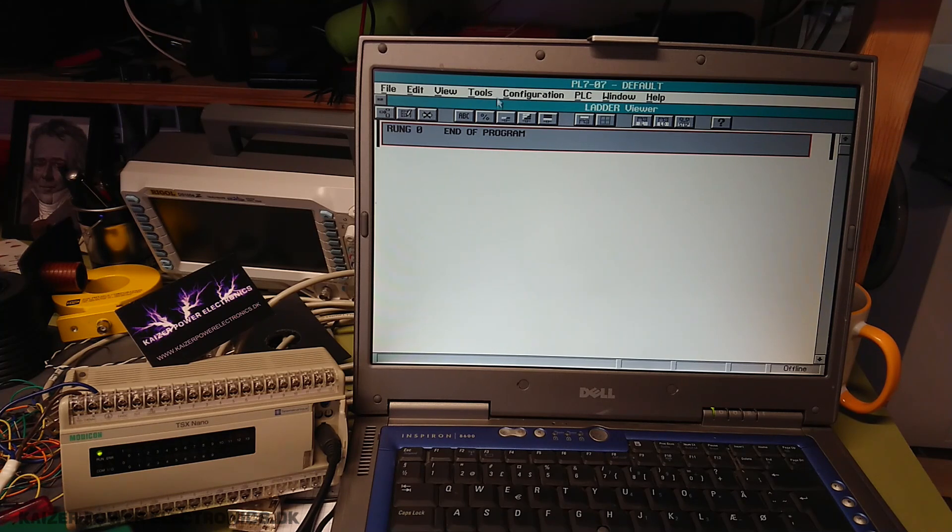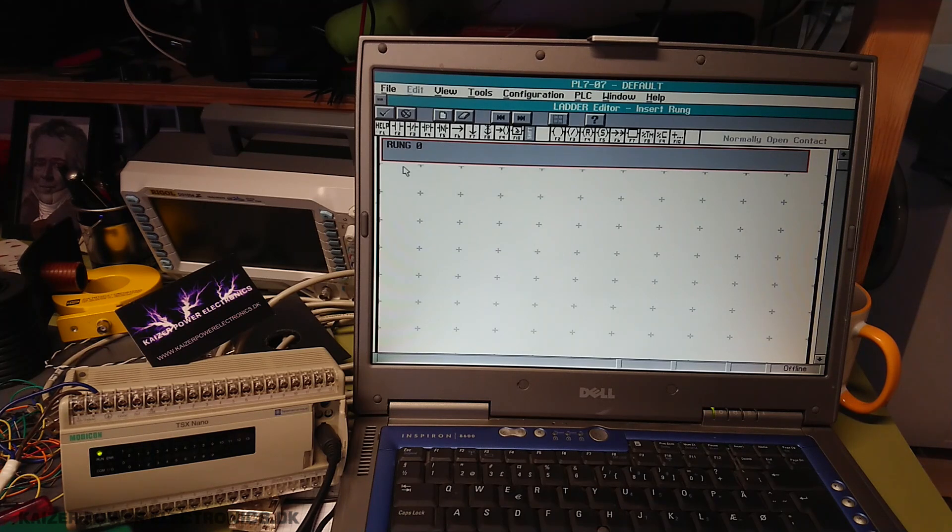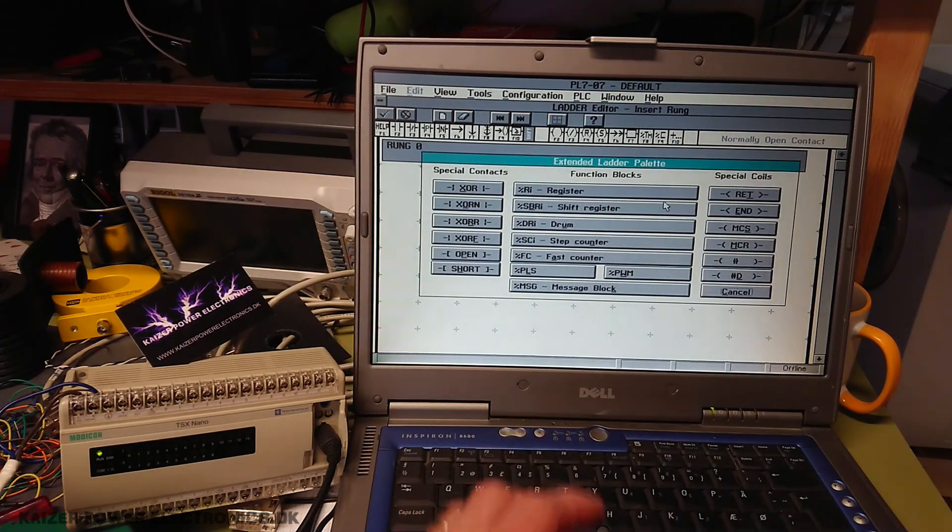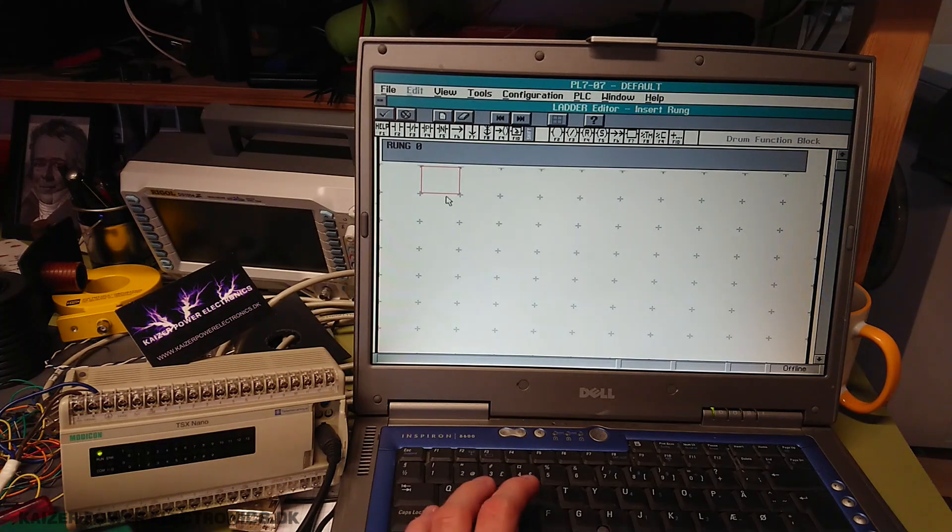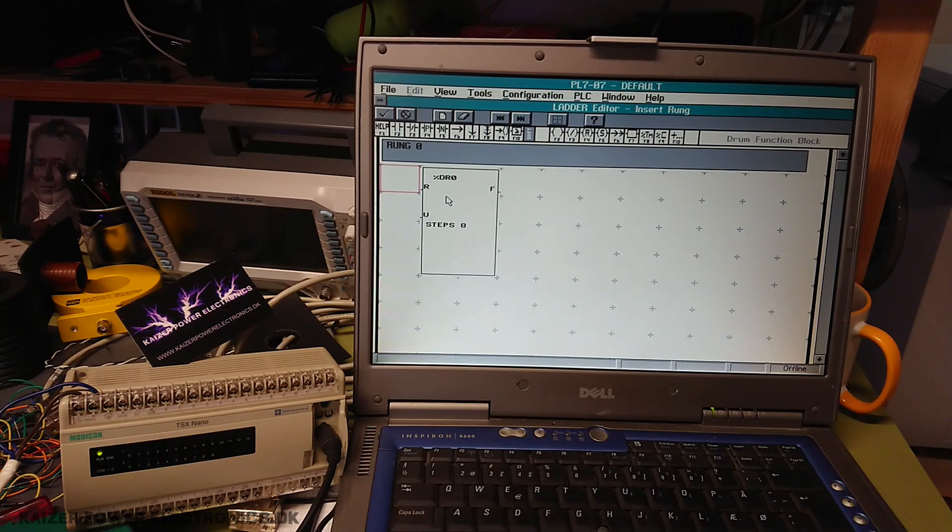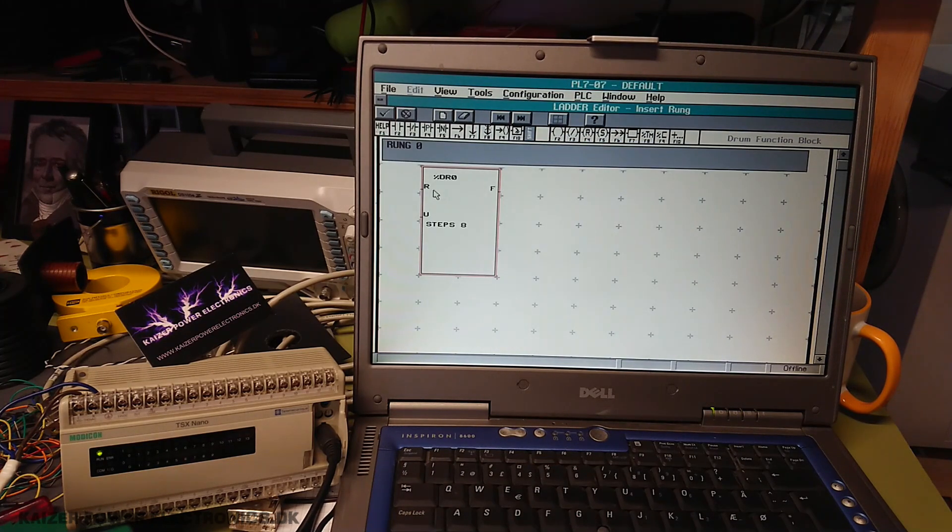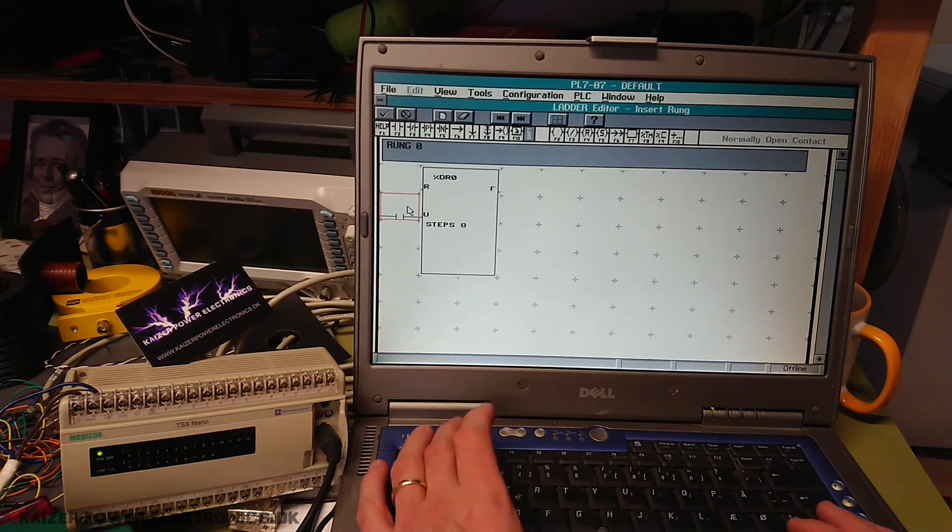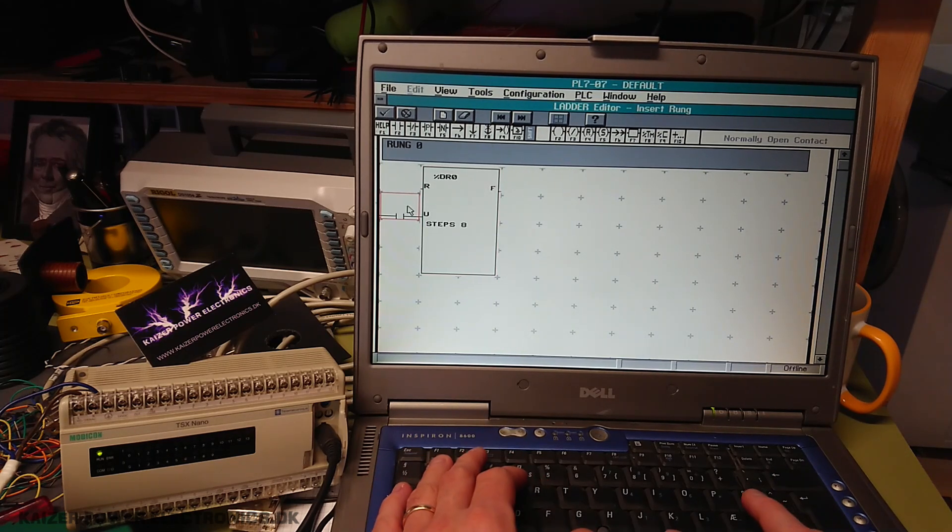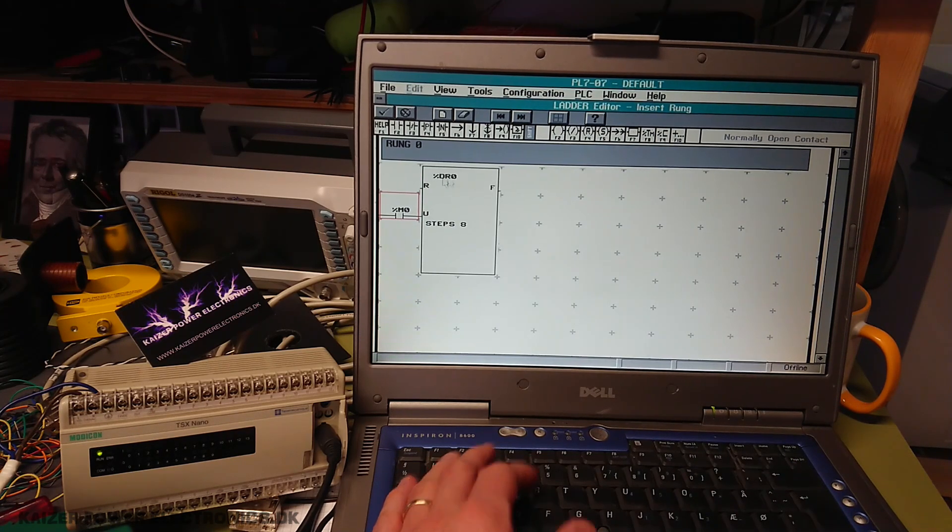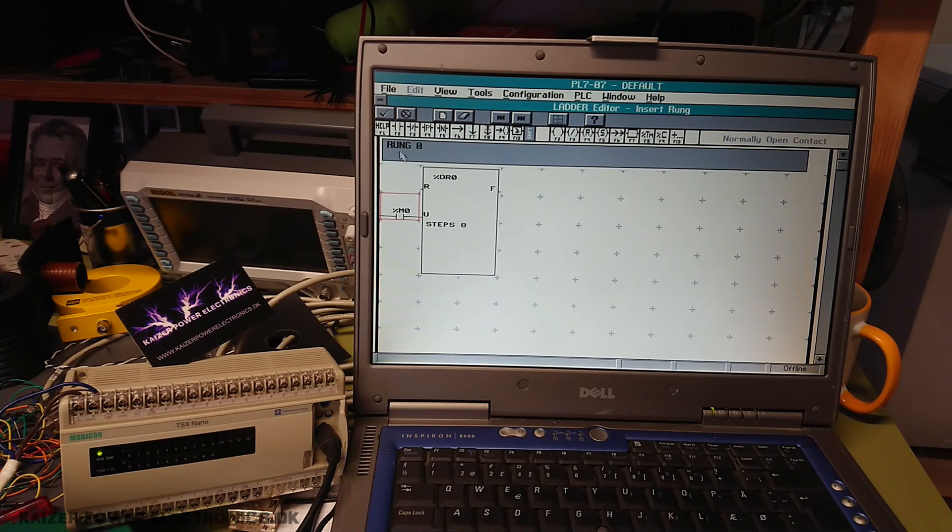So we need something to drive the drum. Let's first put in the drum here. And say we want... Let's see the drum. It's probably at the plus. So shift F10. We can put in a drum. And let's put it in here. And let's see it has some inputs. That the R for reset and probably U for the steps. So we have to put something in on the steps here. F2 for an input. Now, let's just make this a mark 0.